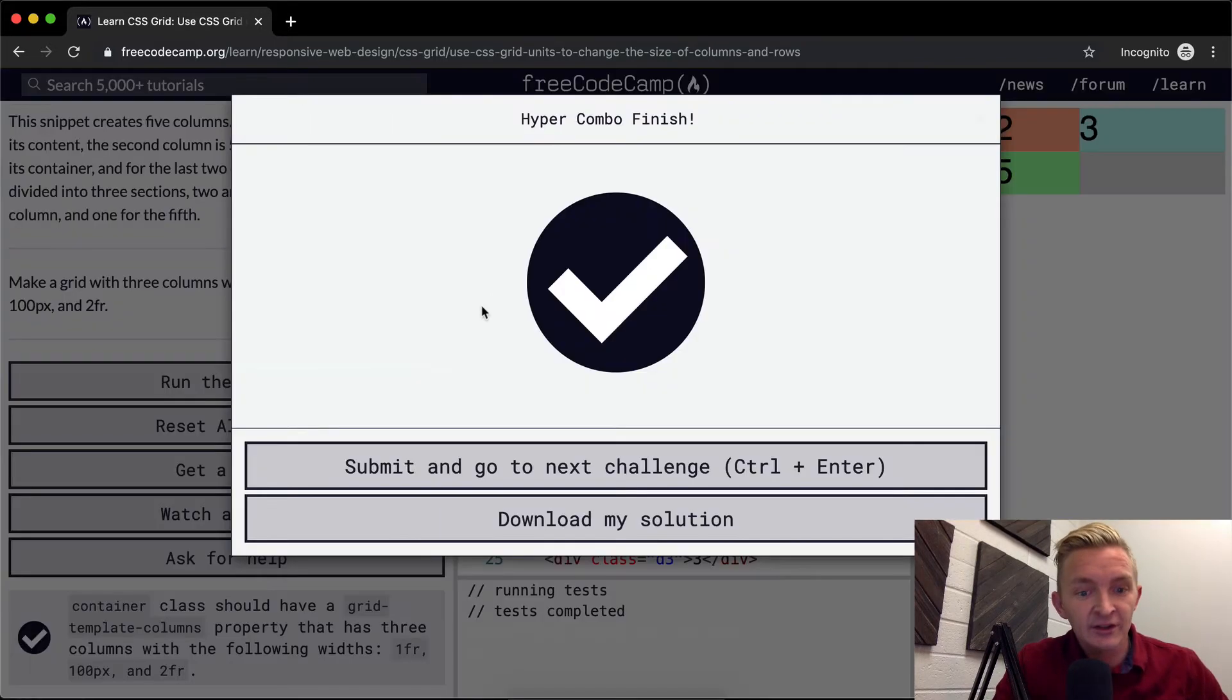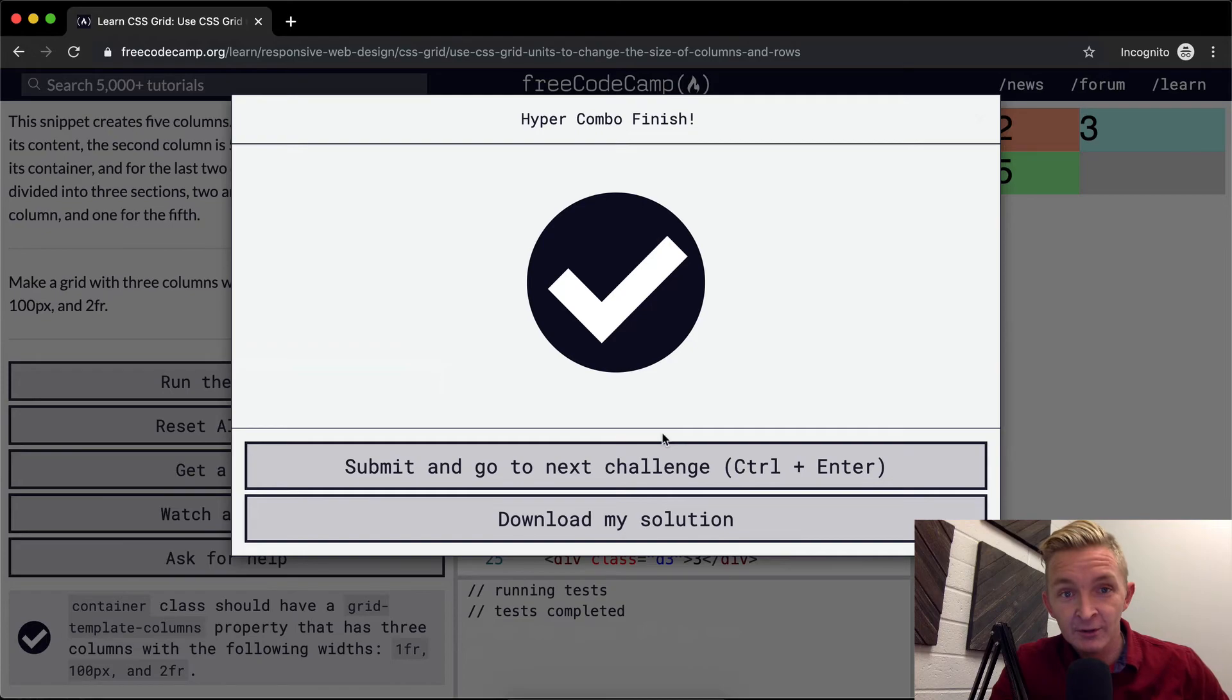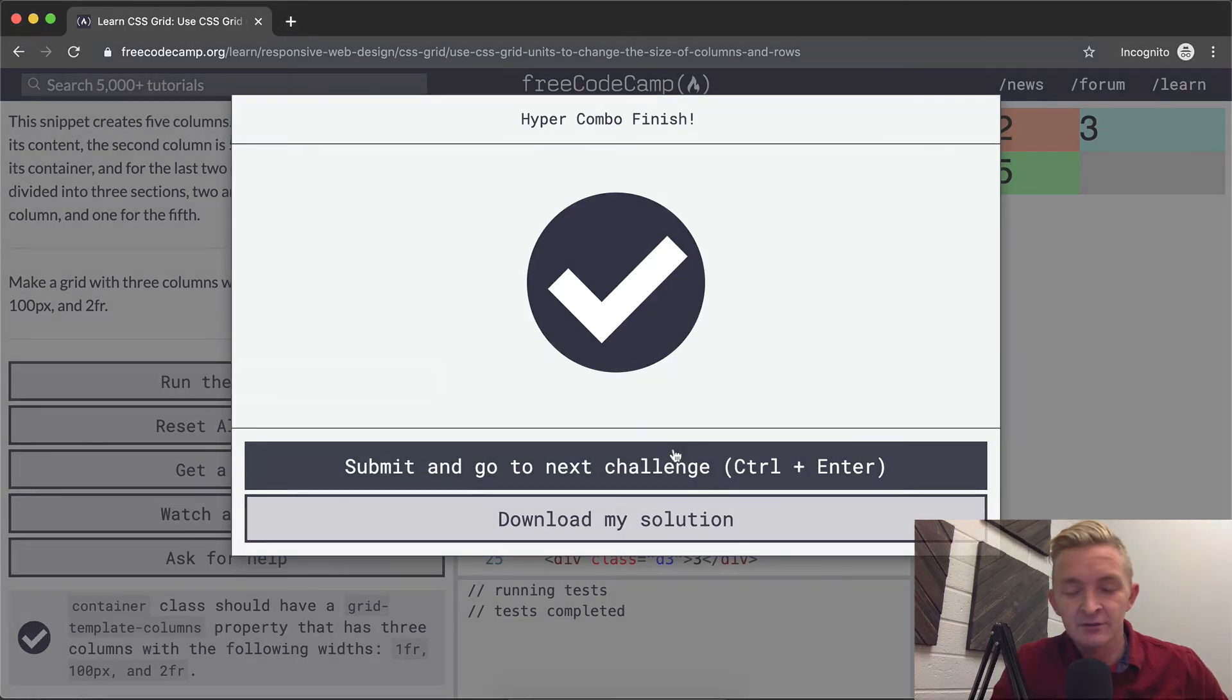If we run the tests, I think they'll pass. Awesome. Hope you guys enjoyed this one. And we'll see you in the next lesson.